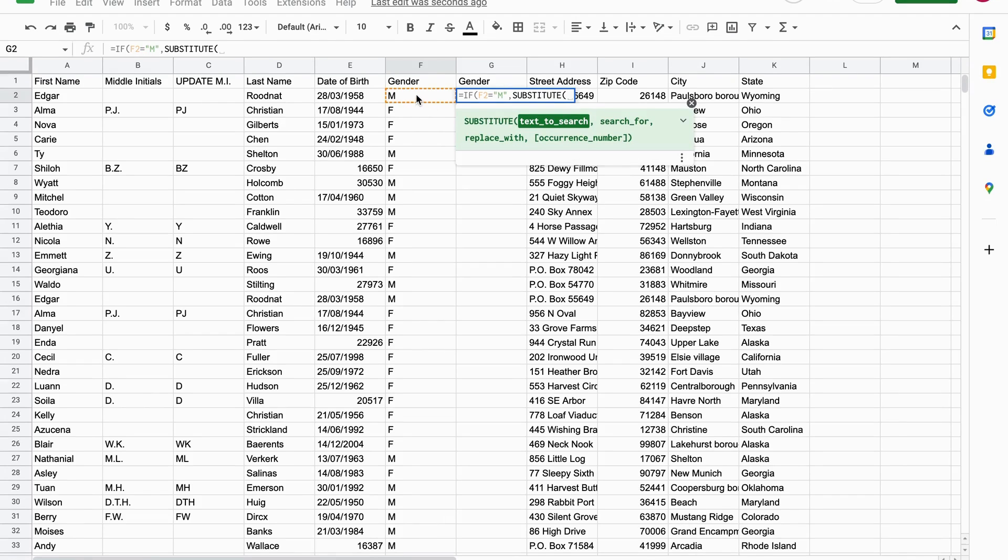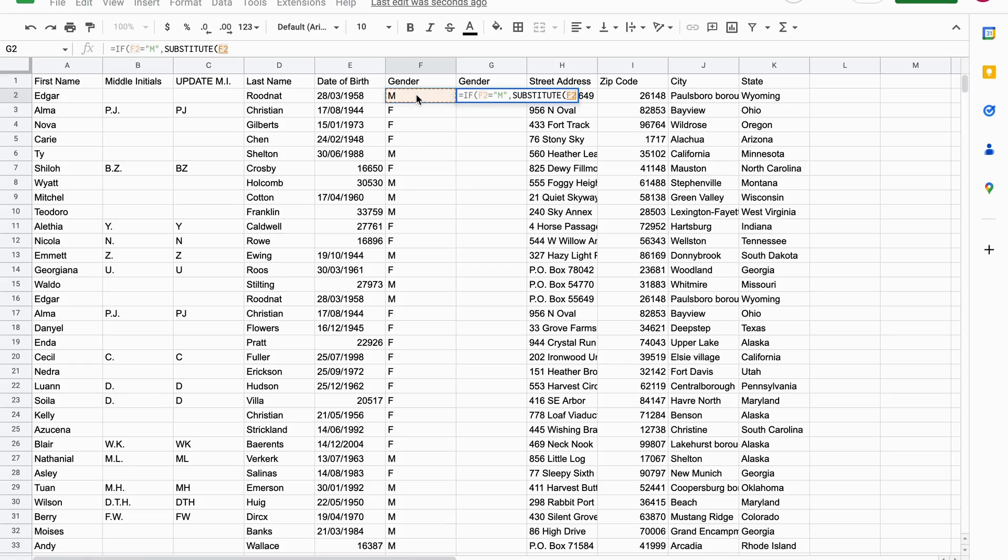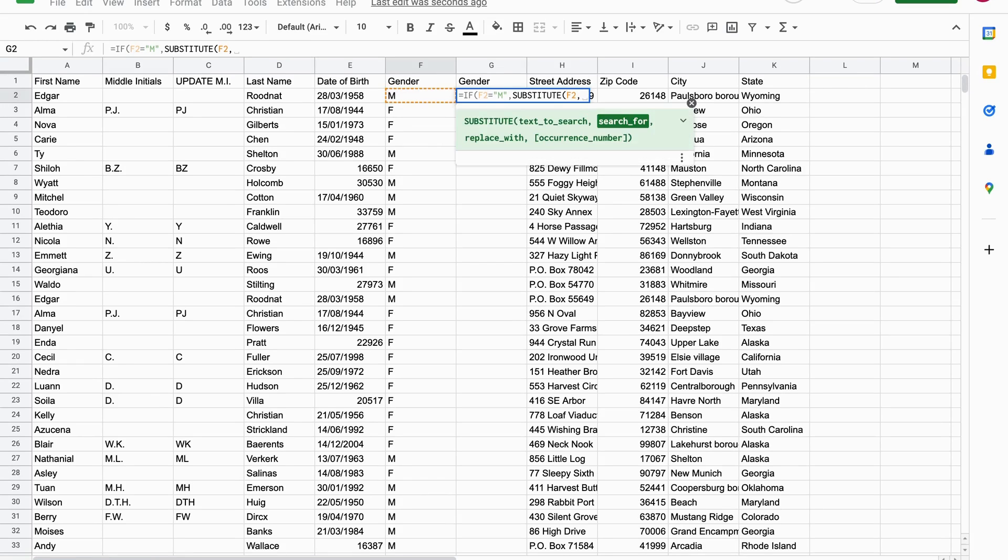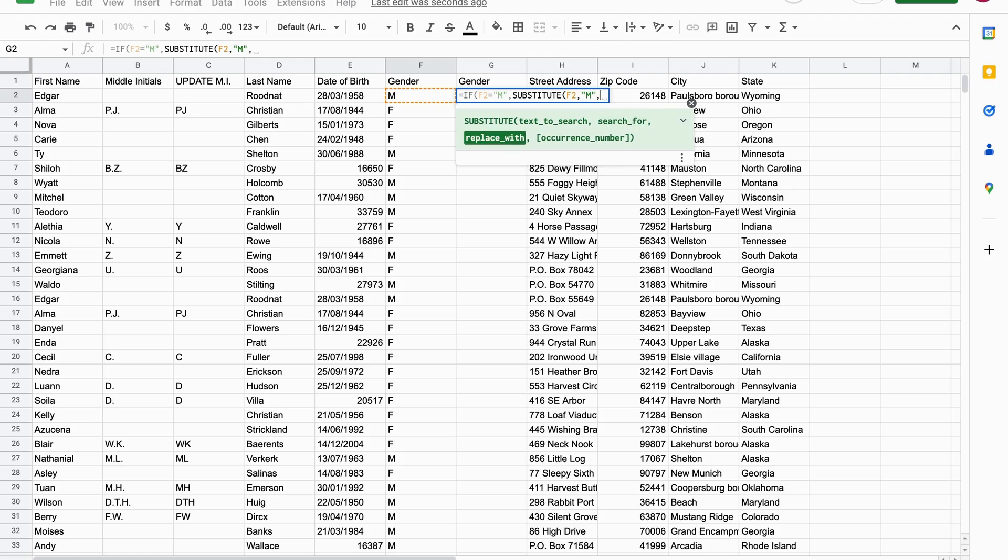Then, so the text to search is F2. Then we want to replace M, or we want to find M and then replace it with male. Alright, and then we close the brackets.